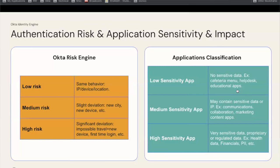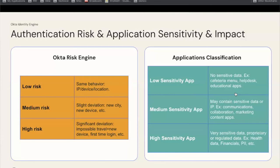The first step in your strategy is to classify your applications. Typically, we look at low sensitivity apps — applications that don't have any sensitive data, like cafeteria menus, help desk, or educational apps. The next level, medium sensitivity, would be applications with some sensitive data — communication, collaboration, marketing content apps. And finally, at the highest level, you have applications with proprietary data, regulated data, healthcare, or financial. These are the apps that will be most protected.